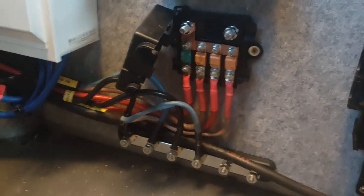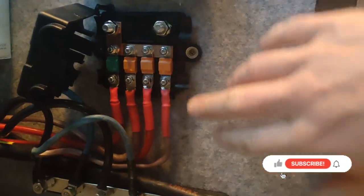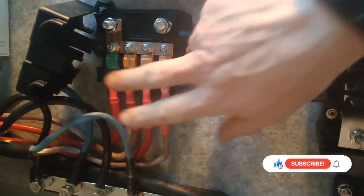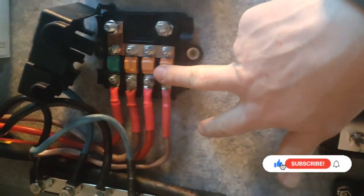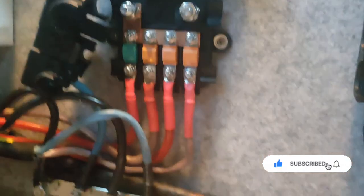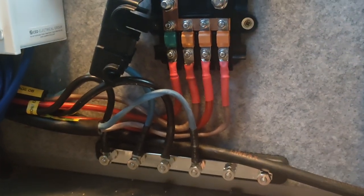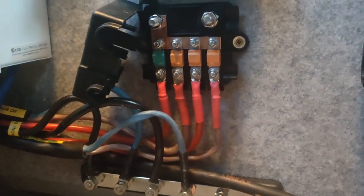Just going to run through where we've got to so far. I think this is a bit of a repeat. Here are our midi distribution, and each of these feeds is going out to a local distribution box around the van.